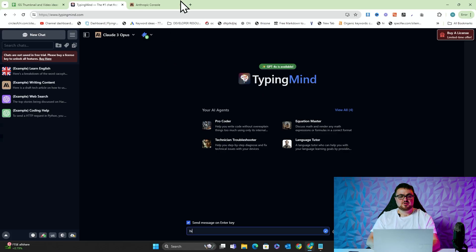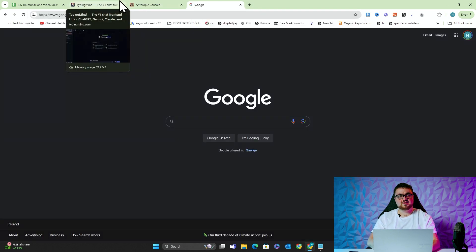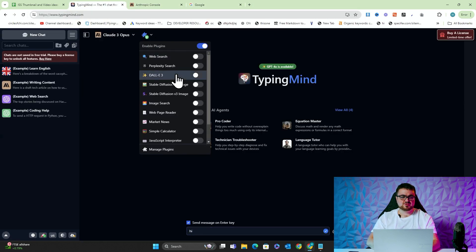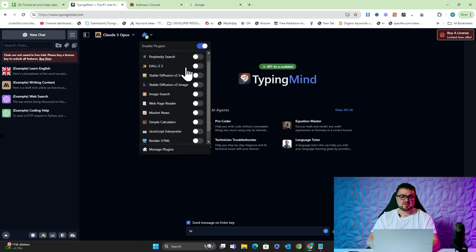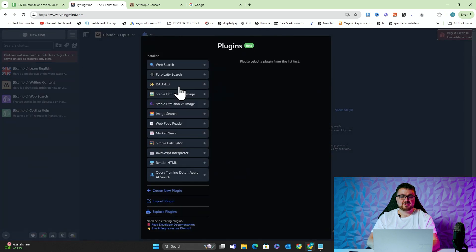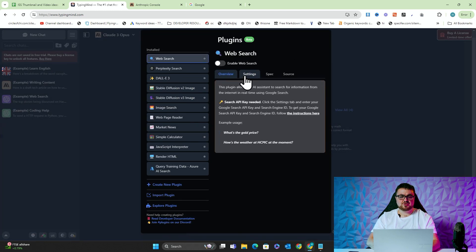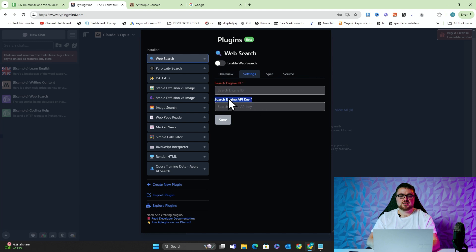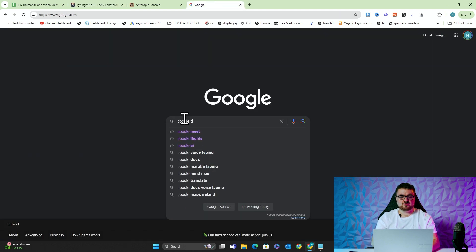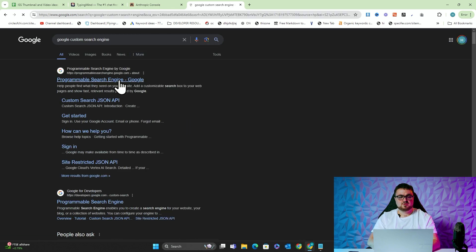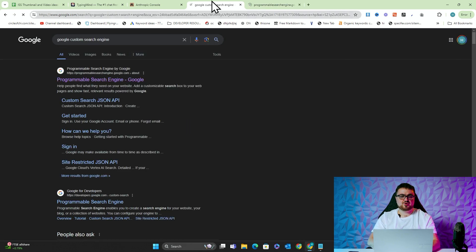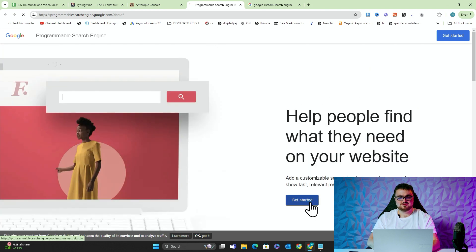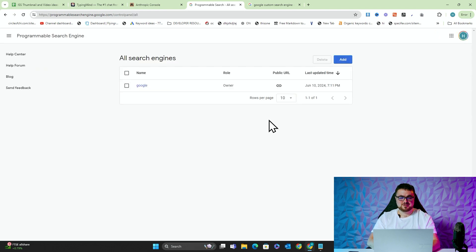Now, there is another step. You have to go on Google and you have to make a custom search engine, which might seem a little bit strange. I'll show you this in action now. So if I click Manage Plugins and I click Web Search and I click Settings, you'll see Search Engine ID and Search Engine API key. So you want to go on Google and type in Google Custom Search Engine and open this one here. It's called Programmable Search Engines. I didn't even know this existed until the other day.